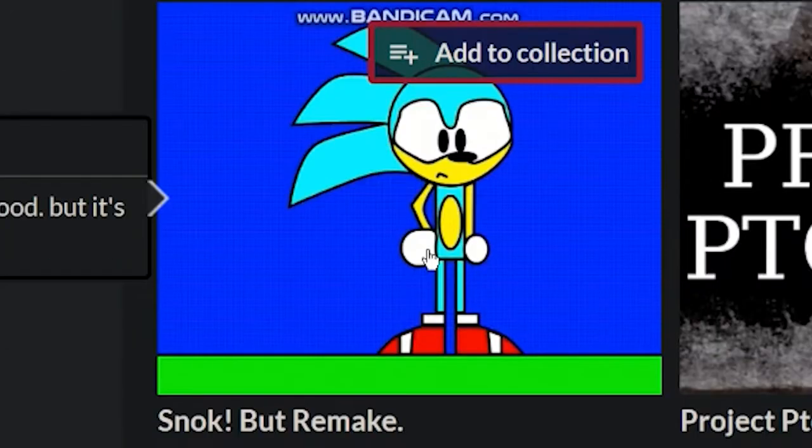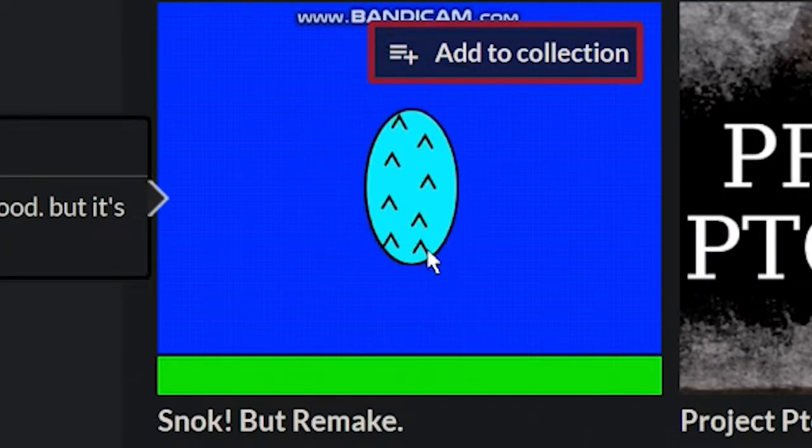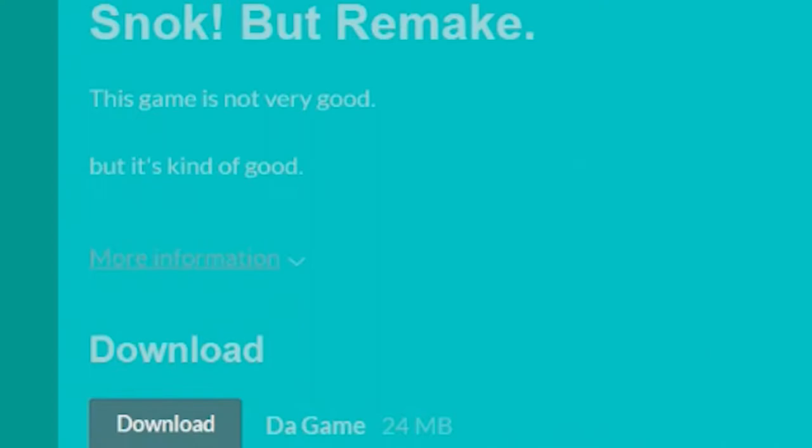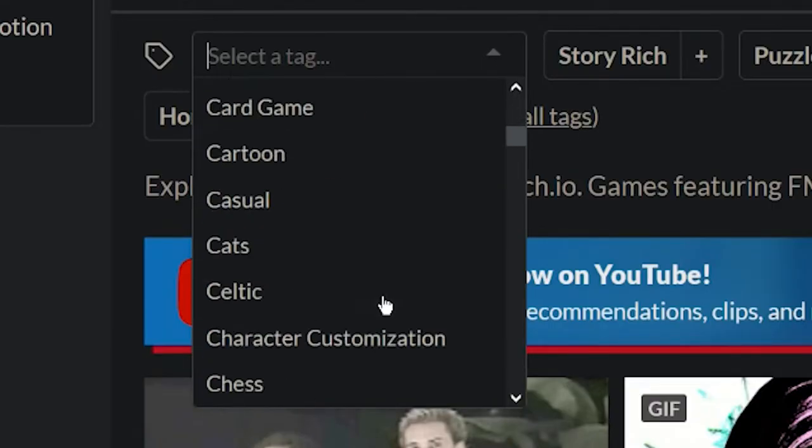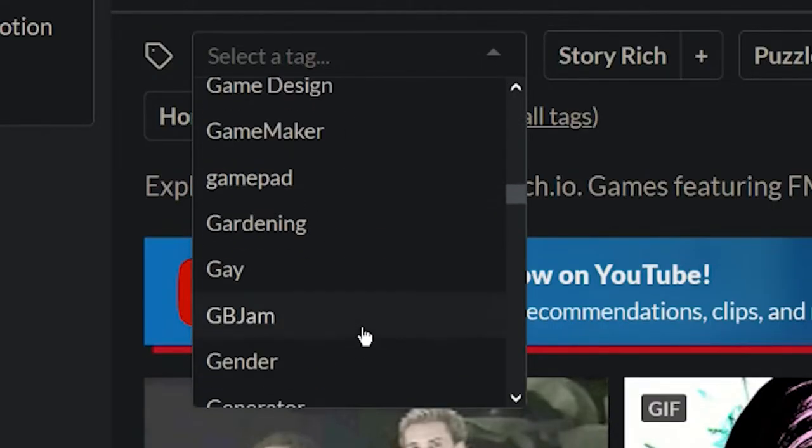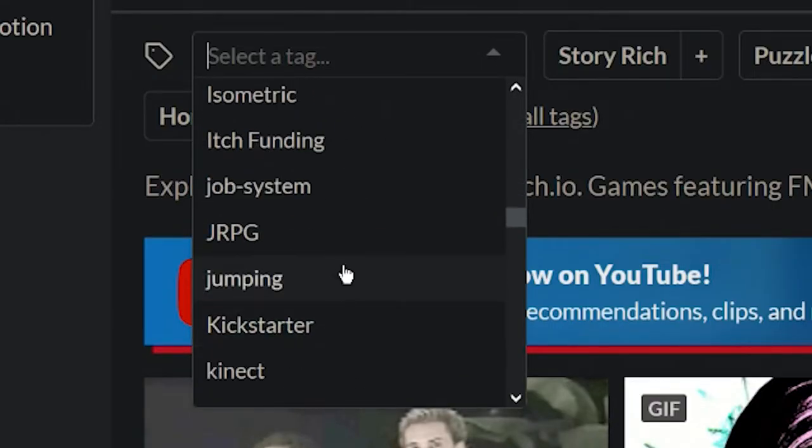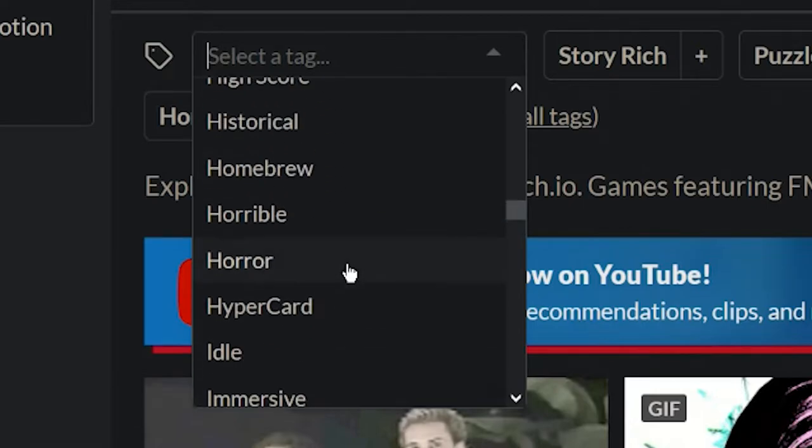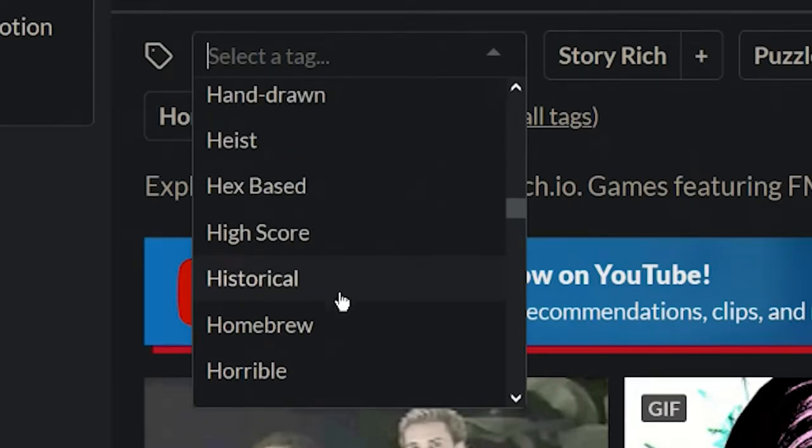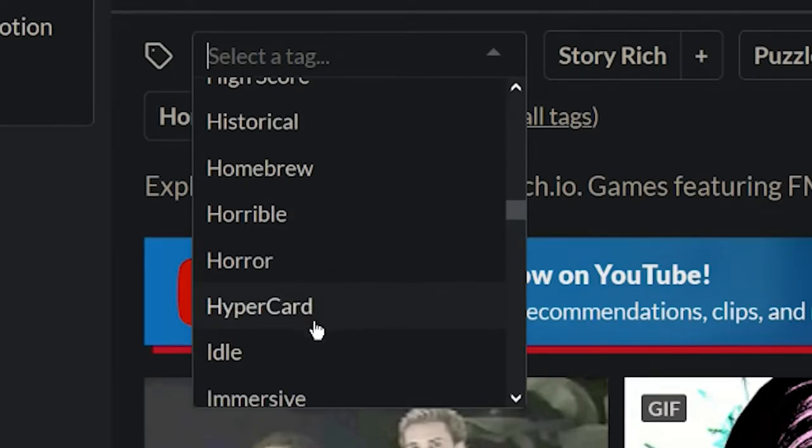There you go, Snock Butt Remake. Let's do it, let's go down. I wanted to go down to horror. You said you're going down to horror and you're in fucking... go up. Oh my god, you're that one.